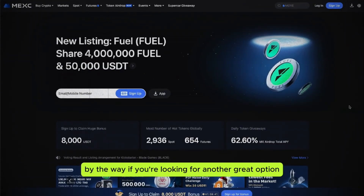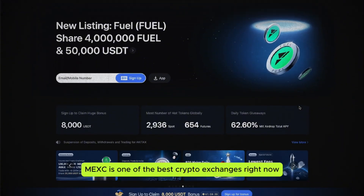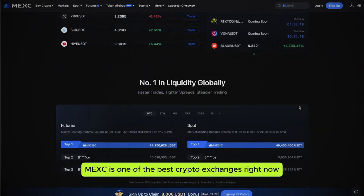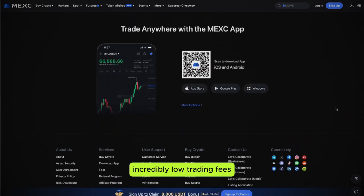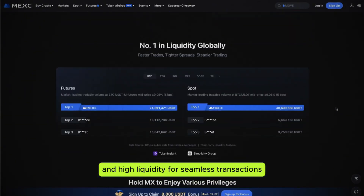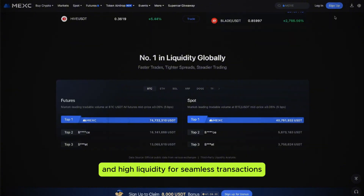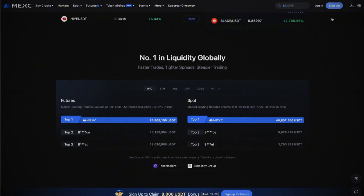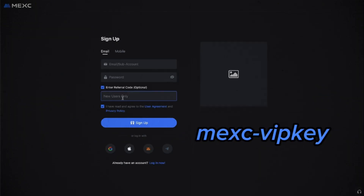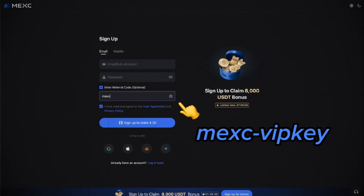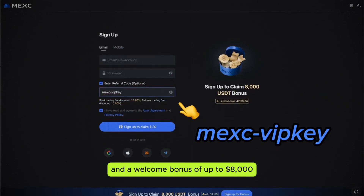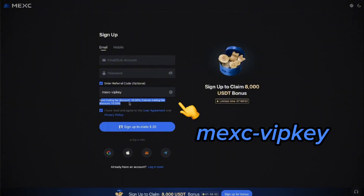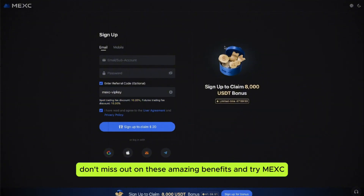By the way, if you're looking for another great option, MEXC is one of the best crypto exchanges right now. It offers the most trading pairs on the market, incredibly low trading fees, and high liquidity for seamless transactions. Plus, if you register with the referral code MXVIPKEY, you'll get a 10% discount on trading fees and a welcome bonus of up to $8,000. So don't miss out on these amazing benefits and try MEXC!